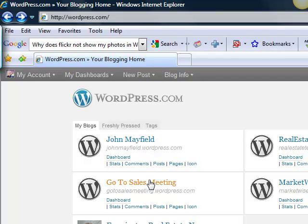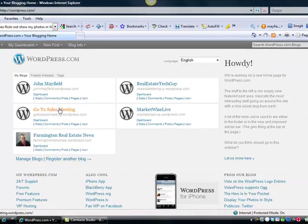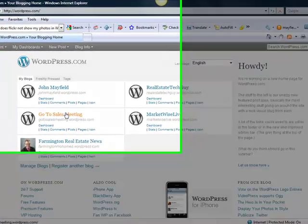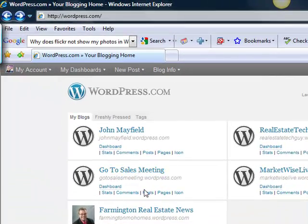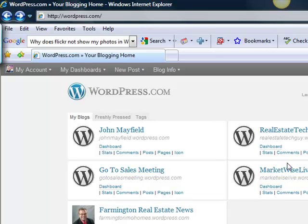I have my GoToSalesMeeting account where you can order and subscribe to real estate sales meetings on a regular basis, and I have a real estate blog myself for my real estate office in Farmington, Missouri, another technology blog, and another little blog I do with a couple of speakers on some information that we do.